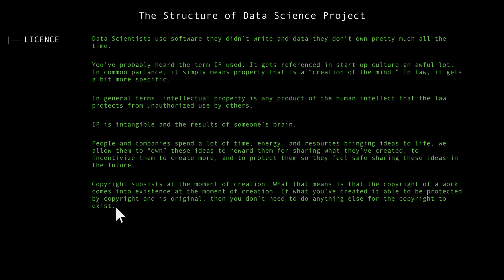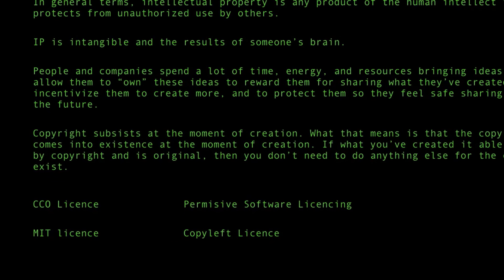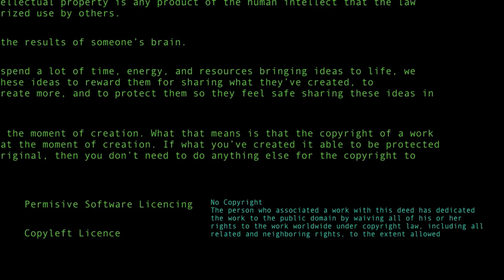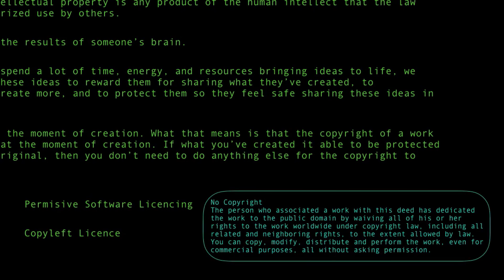We incentivize them to create more and to protect them so they feel safe sharing these ideas in the future. Copyright subsists at the moment of creation — the copyright of a work comes into existence at the moment it is created. If what you created is able to be protected by copyright and is original, then you don't need to do anything else for the copyright to exist. We have several types of license: CC0, permissive software licensing, MIT license, and copyleft license.